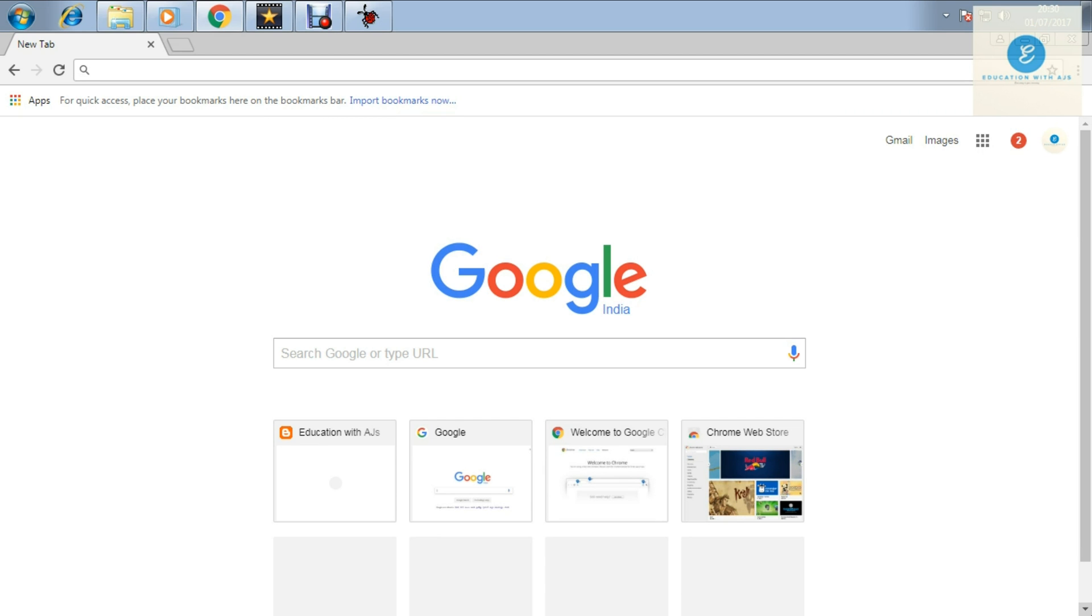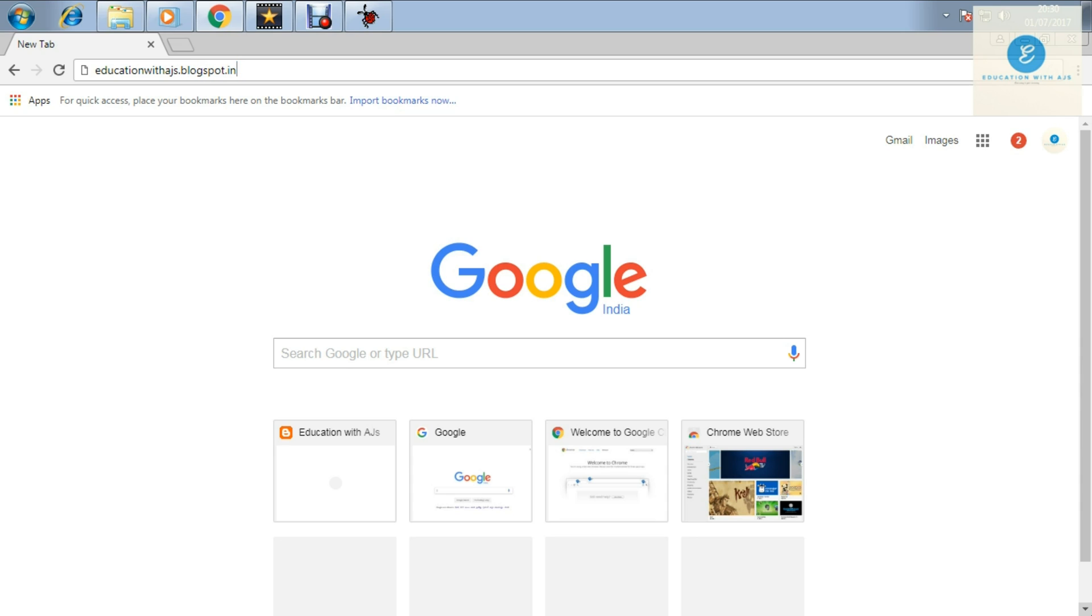Hello everyone, this is Education with AJS and today I'm going to tell you how to download AVR Studio 4. First, write education with ajs.blogspot.in and hit enter.